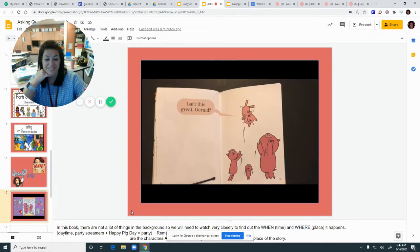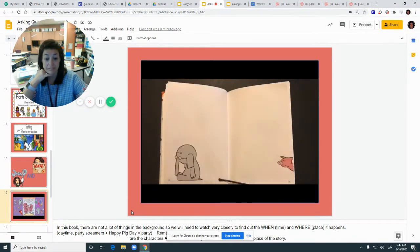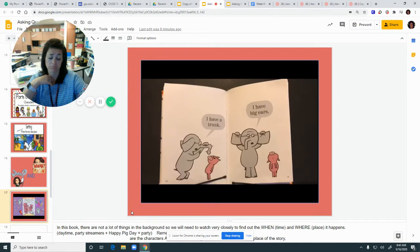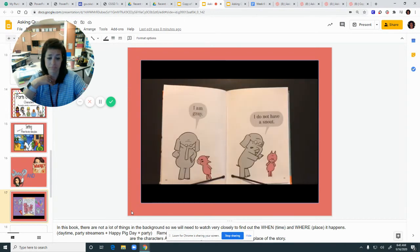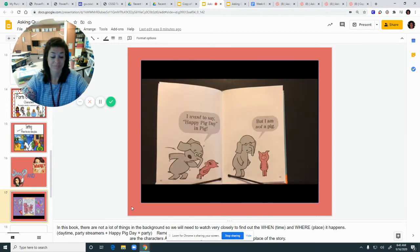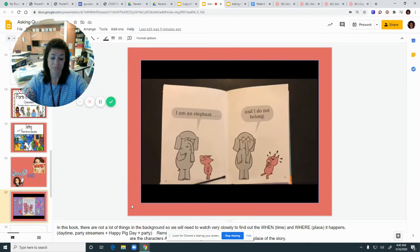"Isn't this great, Gerald? Gerald? Are you okay?" "I am sorry, Piggy. I have a trunk. I have big ears. I am gray. I do not have a snout. I do not have hooves. I am not pink. I want to say Happy Pig Day in Pig, but I am not a pig. I am an elephant, and I do not belong."